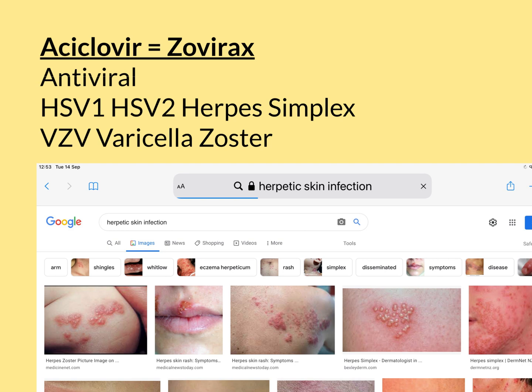The three main types of viral infection that acyclovir can be used to treat are HSV-1, HSV-2, and VZV. HSV-1 stands for herpes simplex virus 1, HSV-2 is herpes simplex virus 2, and VZV stands for varicella zoster virus.